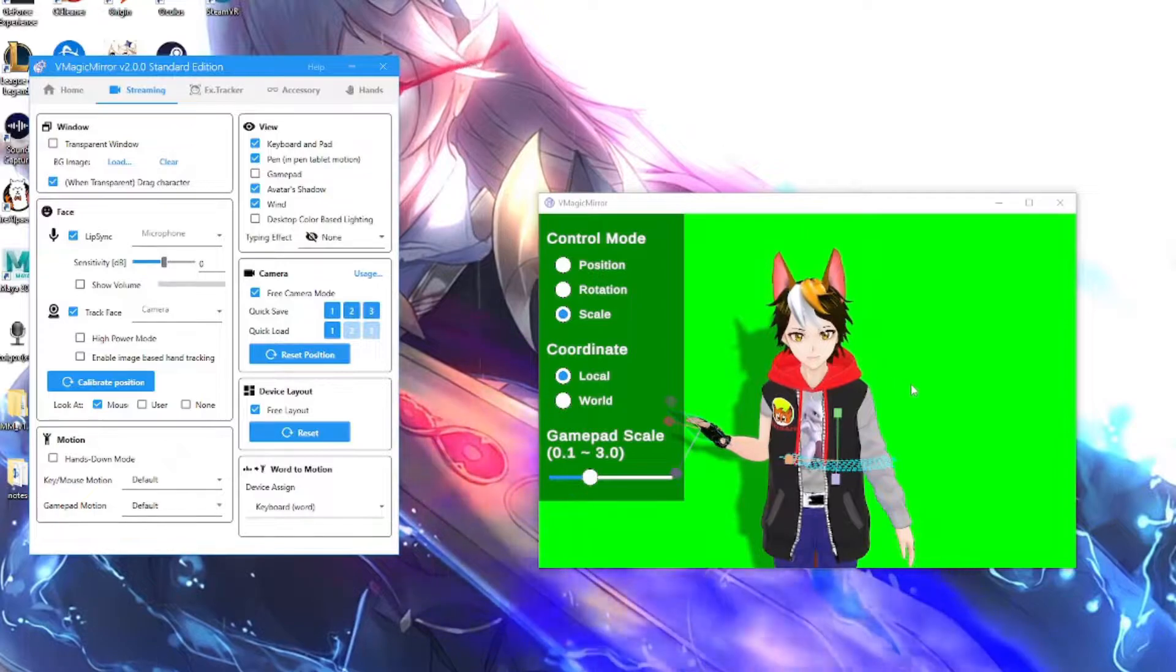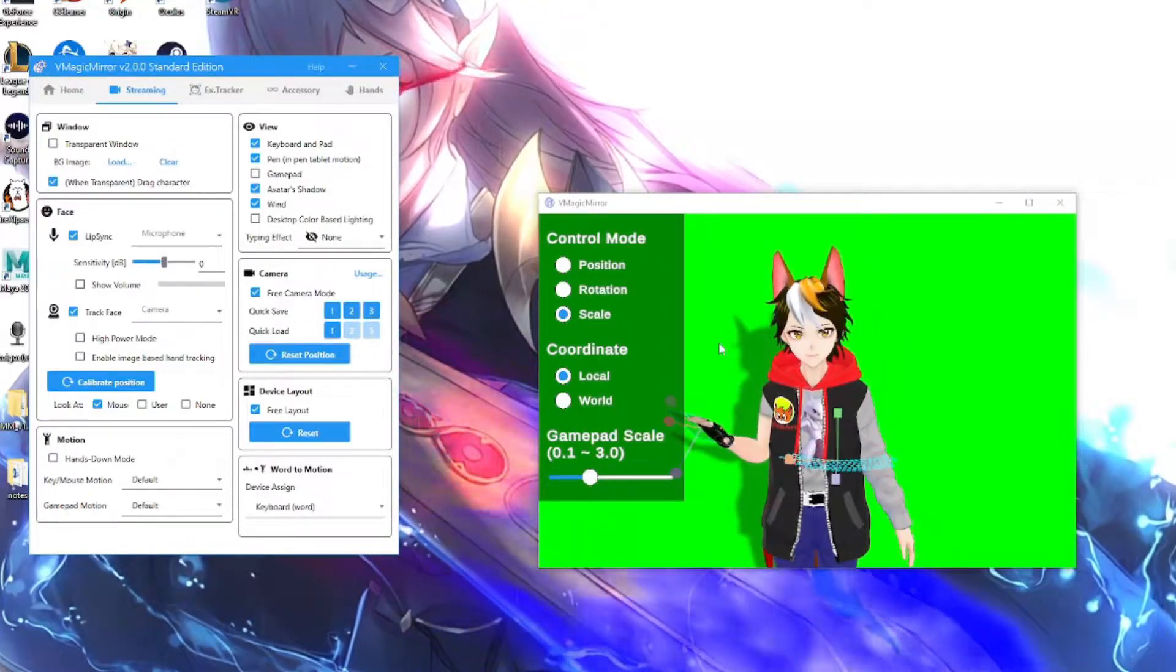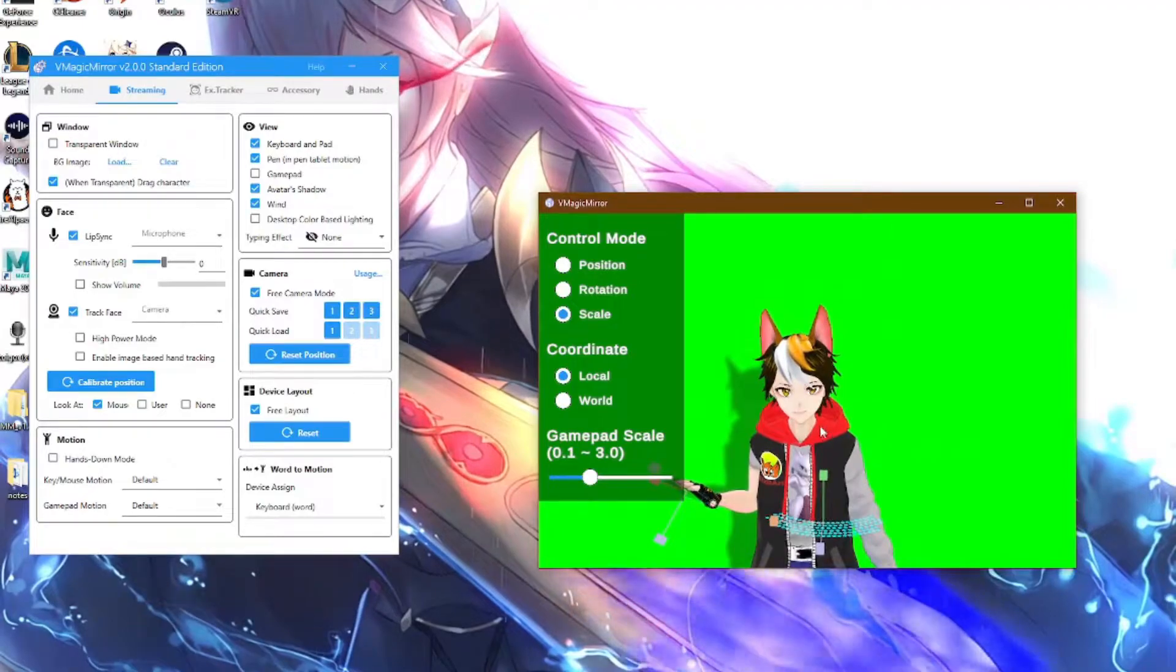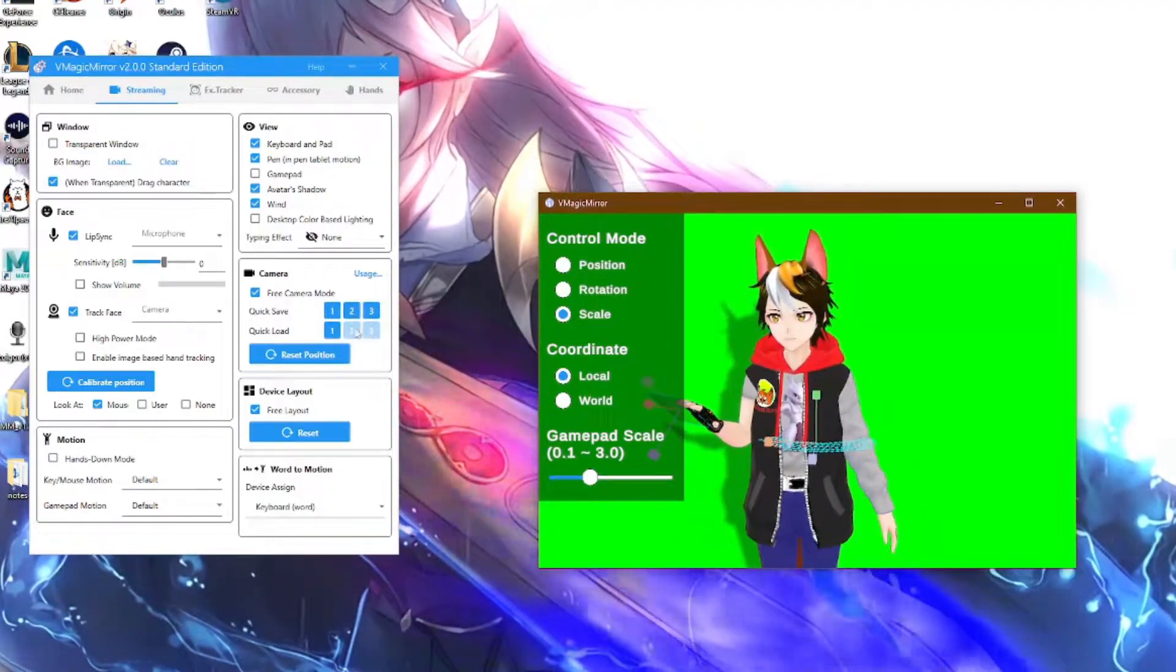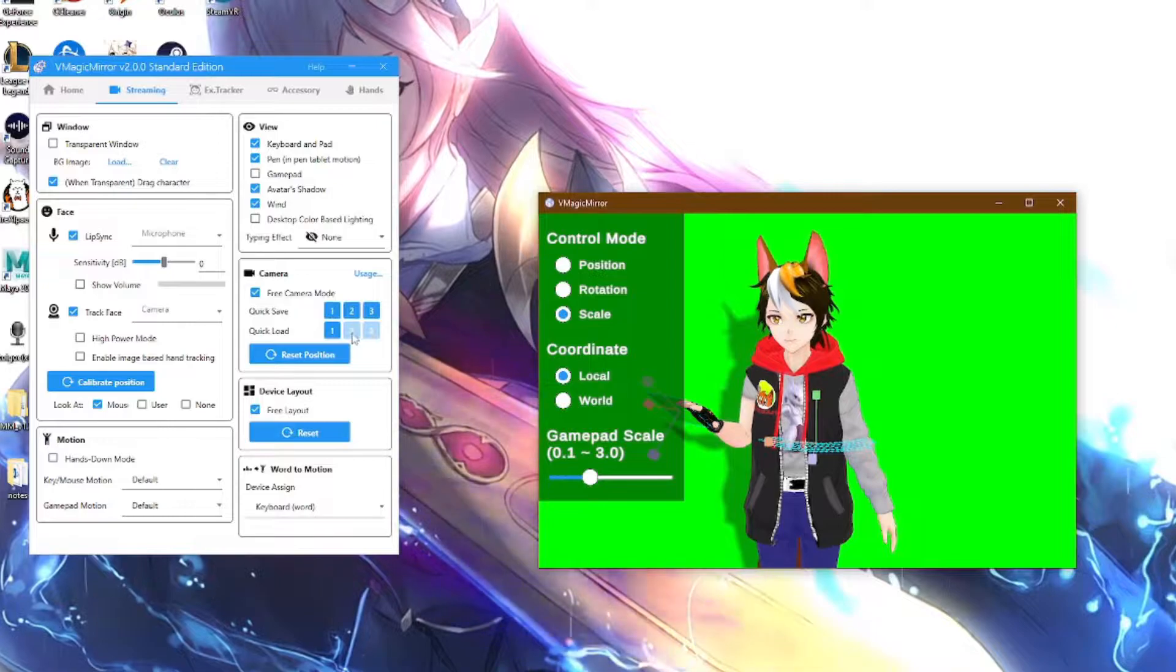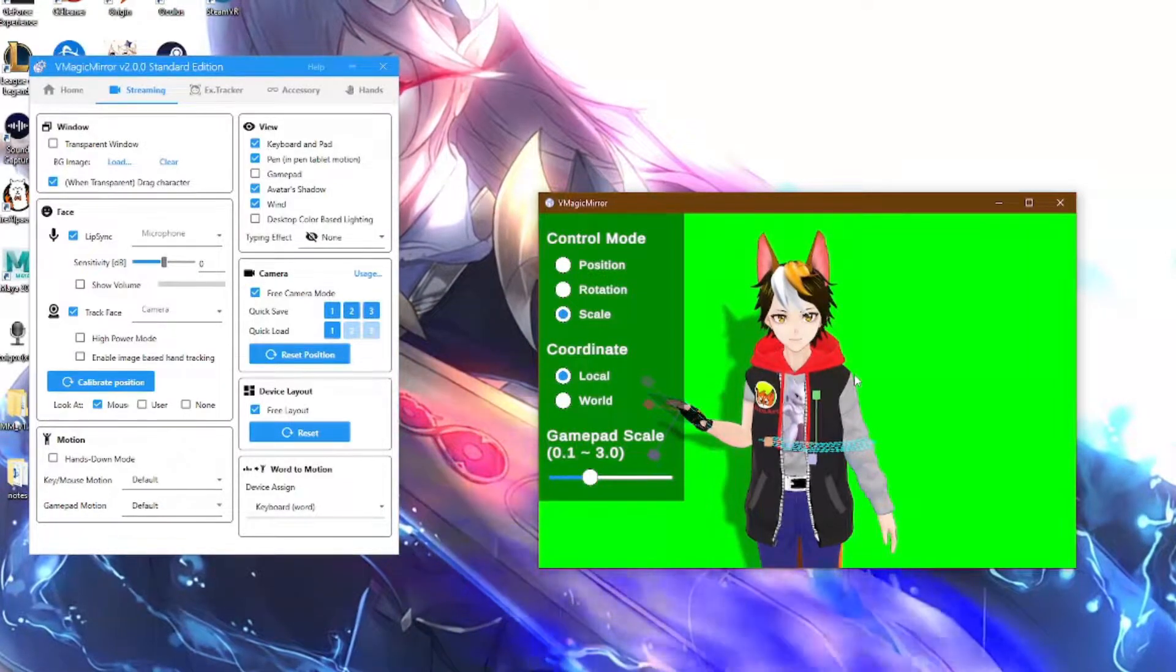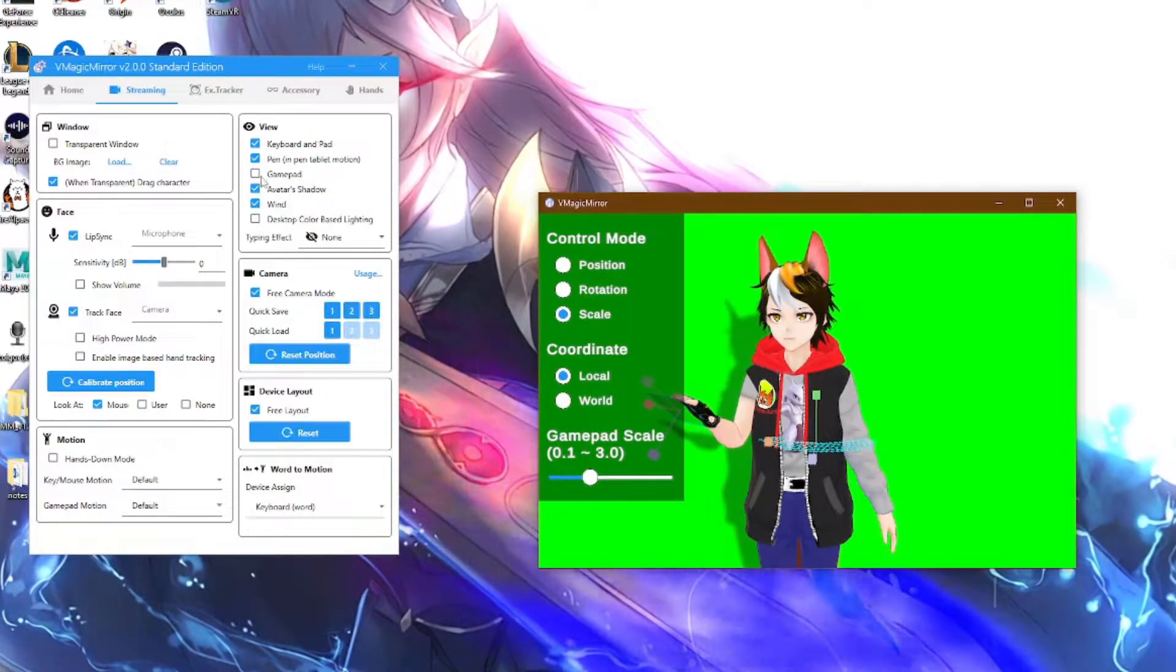This is the quick load. So in case you actually start experimenting, don't feel scared to experiment with what you're doing here. If you want to just move a lot of things around, you can actually quick save it three times here. And then if you actually messed up and you don't know what you have done wrong, you can always go back to your quick loads.